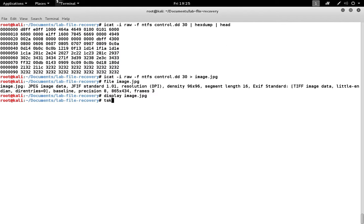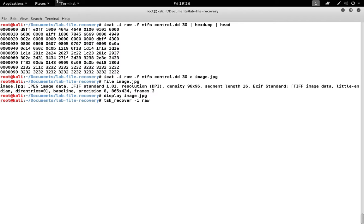Another tool that comes with the sleuth kit can automate a lot of this process. It's called TSK recover, and we pass it the same information, but it automatically looks for the files and tries to extract them. It uses the same basic techniques that we already used.